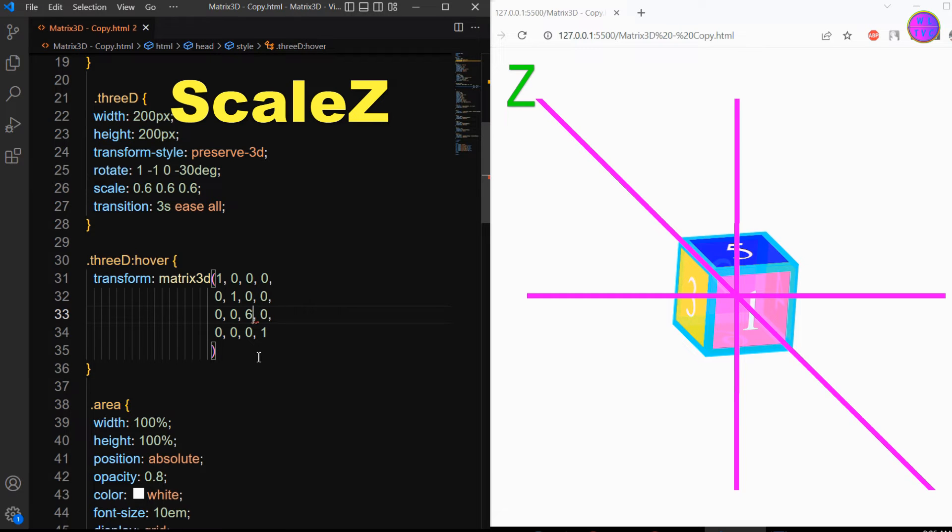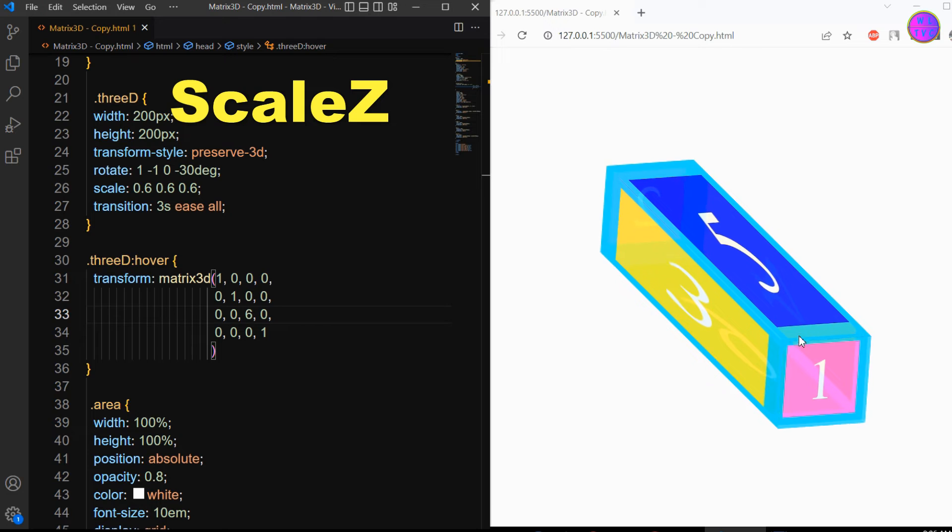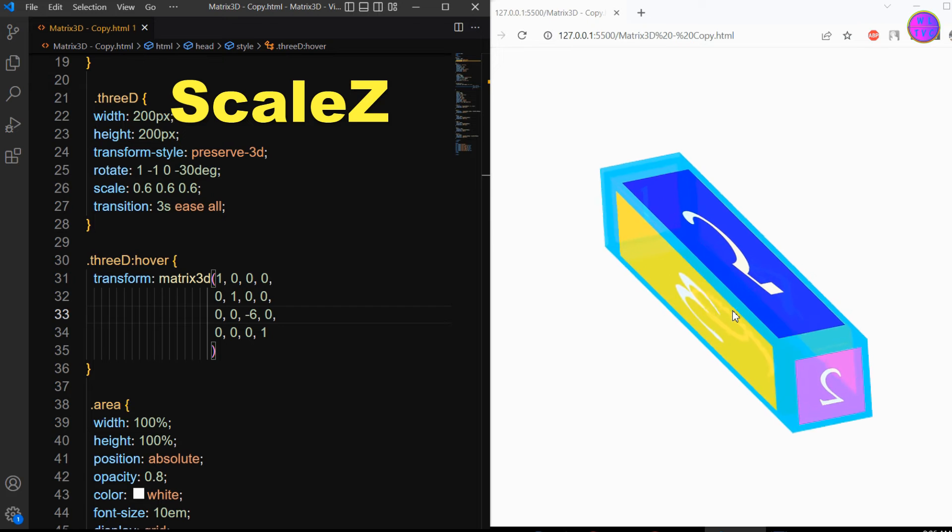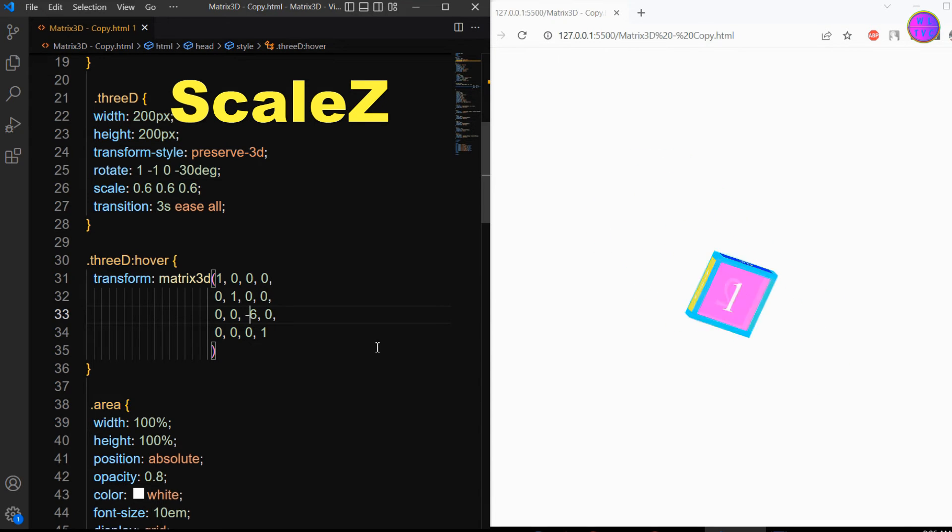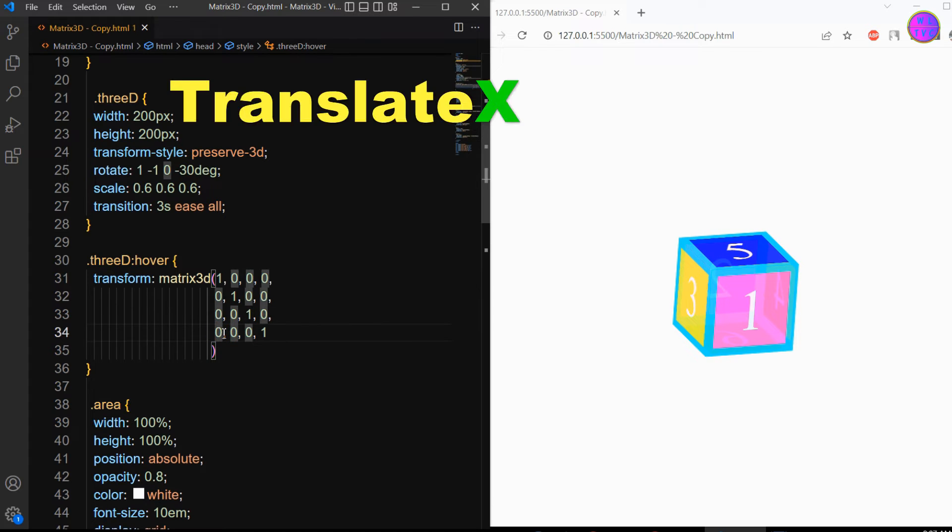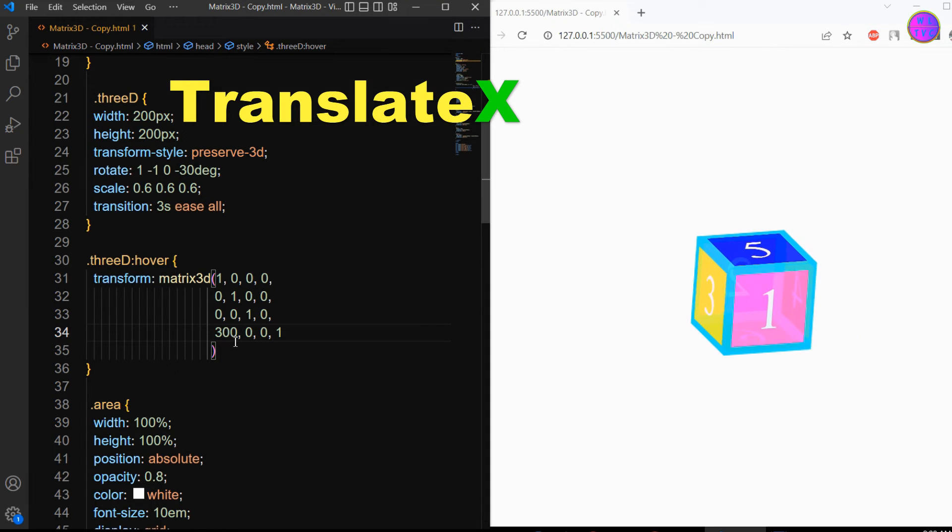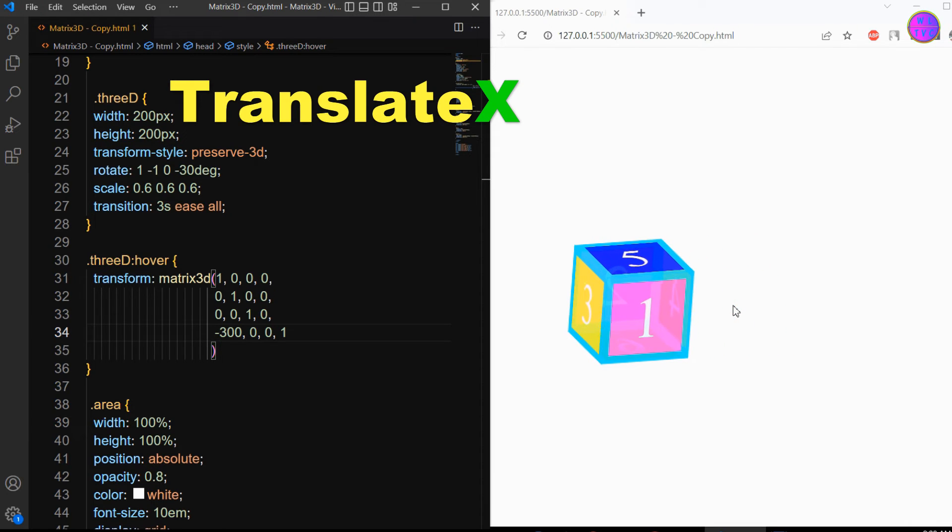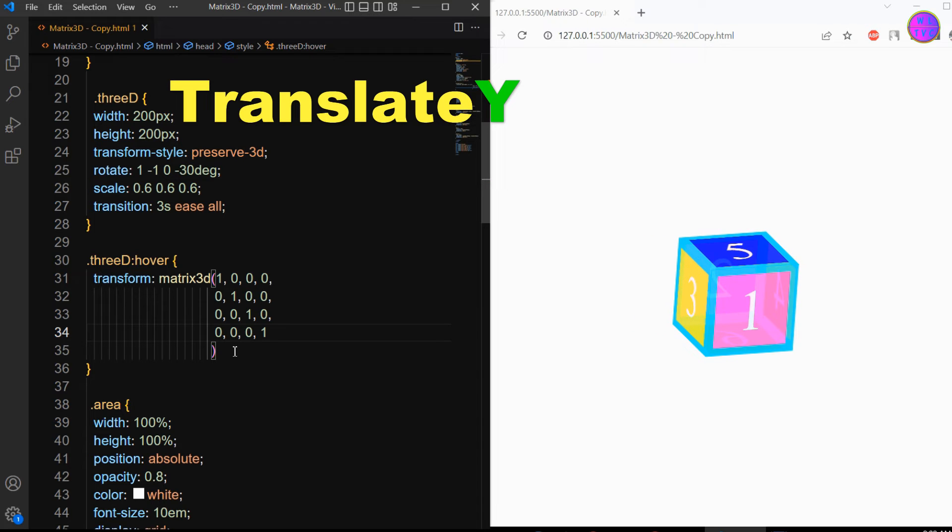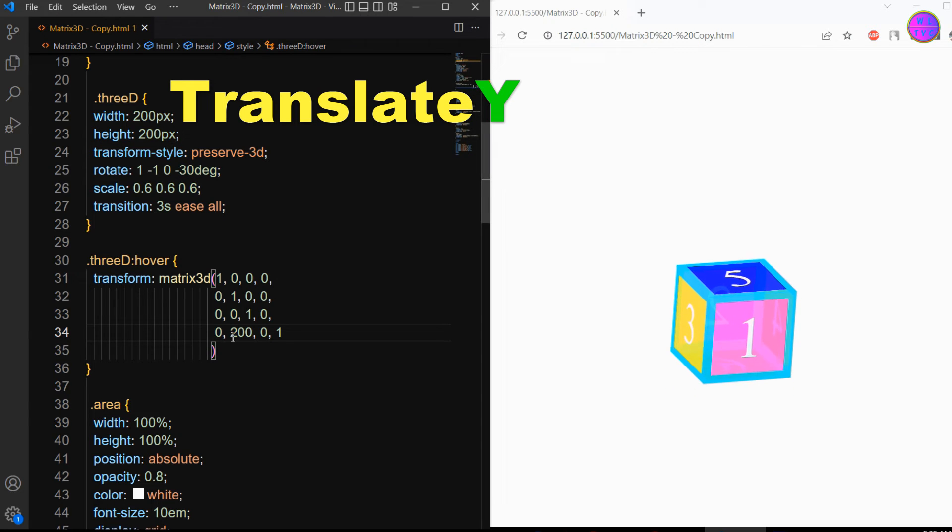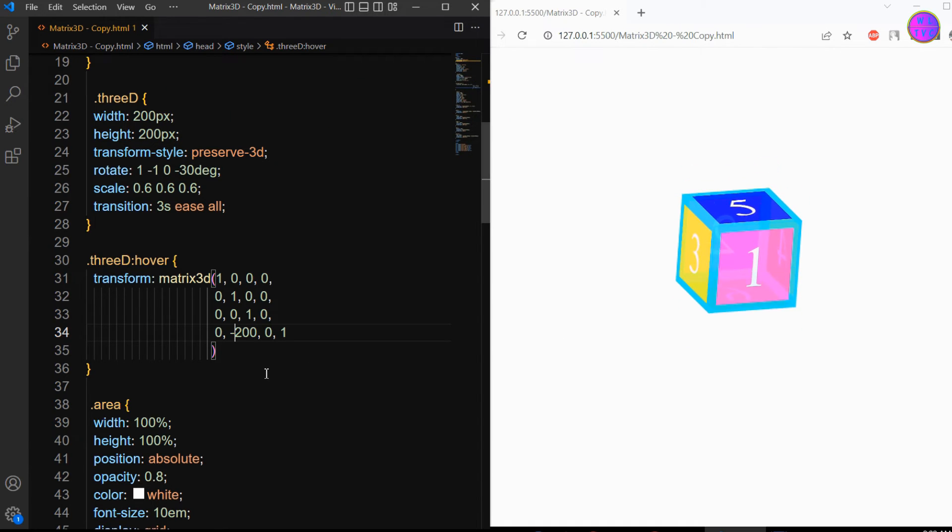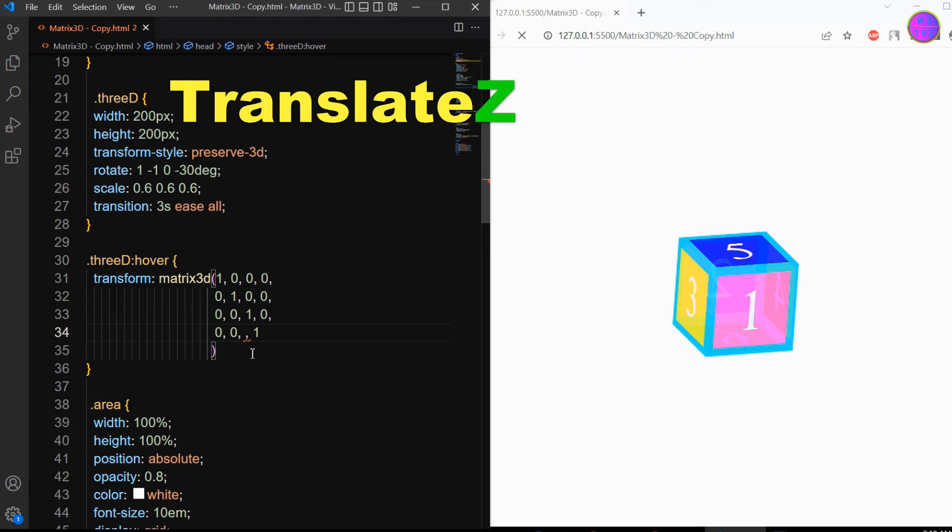This parameter stands for the scale z. We have here the translate x. This is translate y. This parameter stands for the translate z.